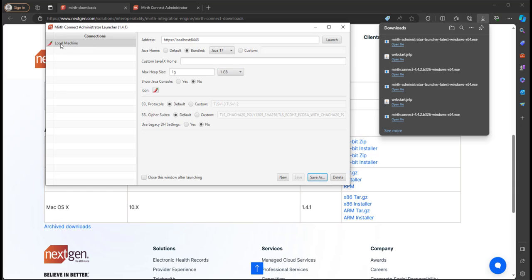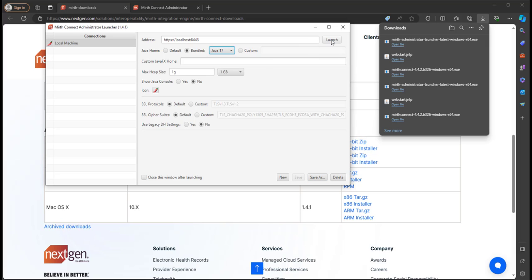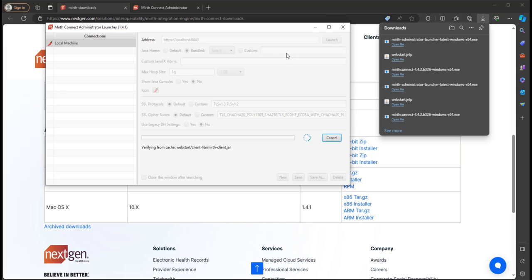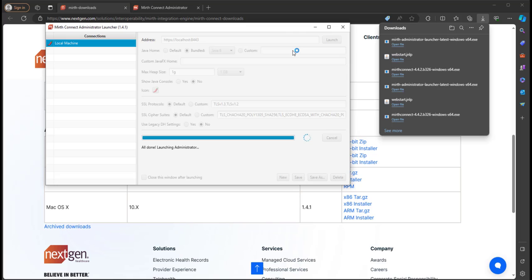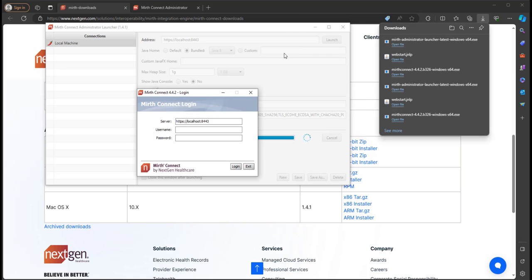So it saves to my settings right here. Now there's two ways we can launch the administrator. You can click this launch button or you can click this icon. Now before I click launch, I'm just going to set this as Java 8. We'll launch.